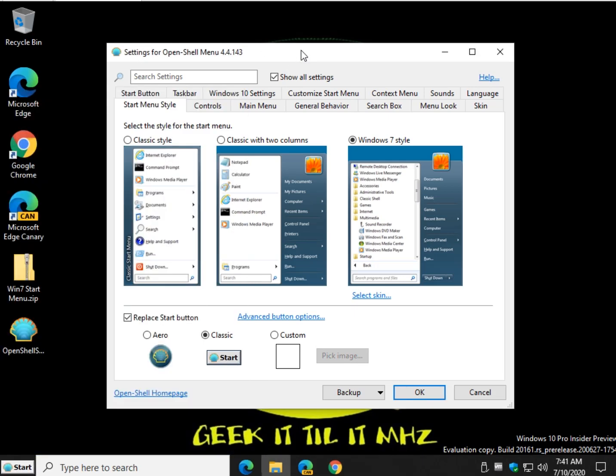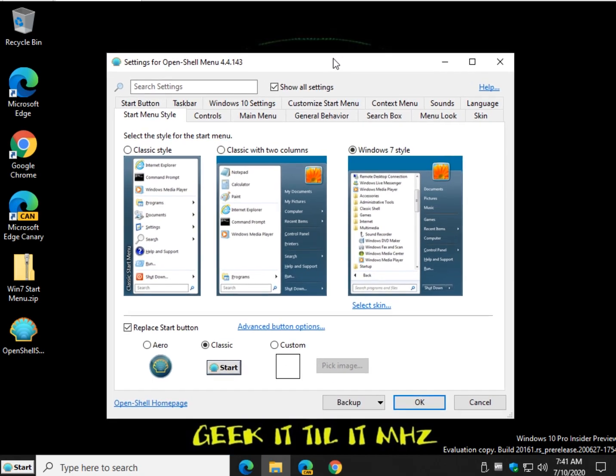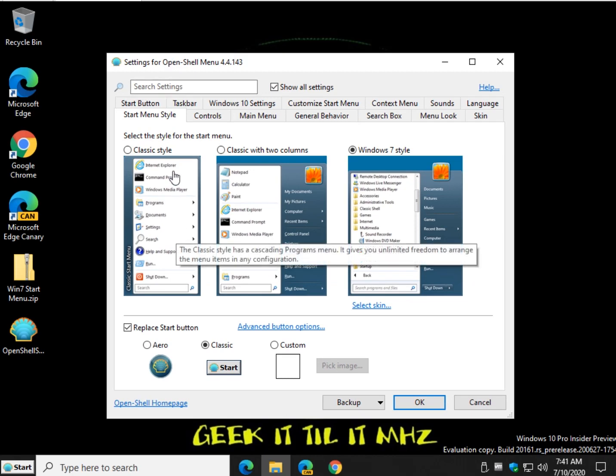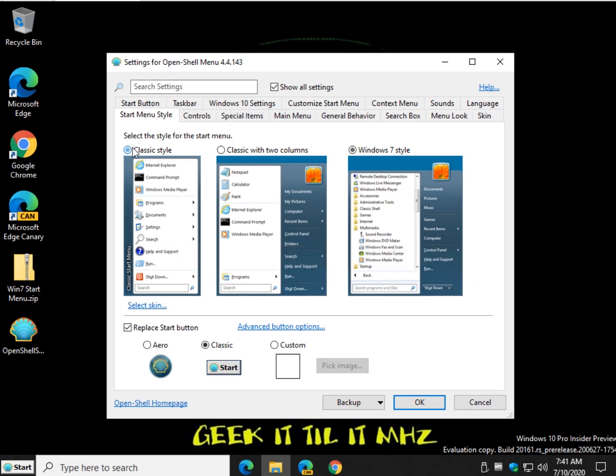So go ahead and grab it. It is completely free. No nags. No upgrades. No nothing. And once again, just remember, uninstall it if you change your mind and you want to go back to what you had to begin with. Piece of cake.